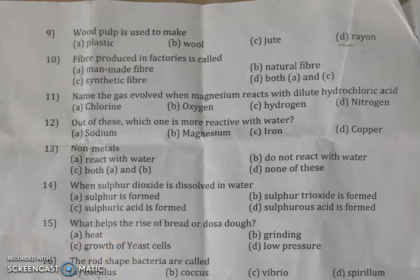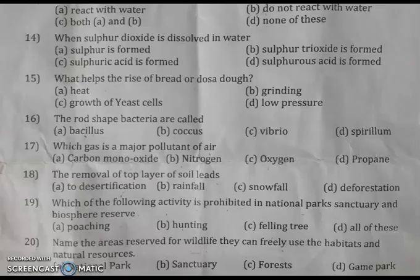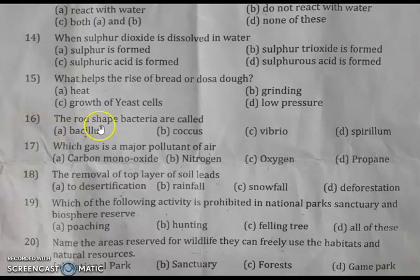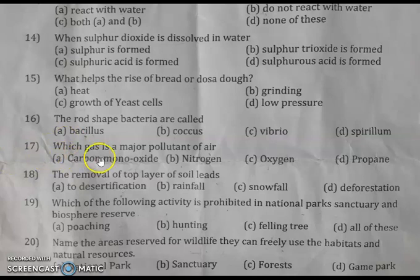Question 16: rod-shaped bacteria are called bacillus. The right answer is option A: bacillus.